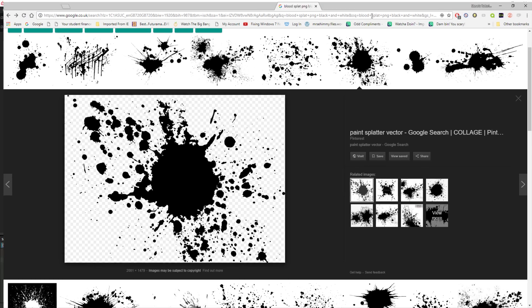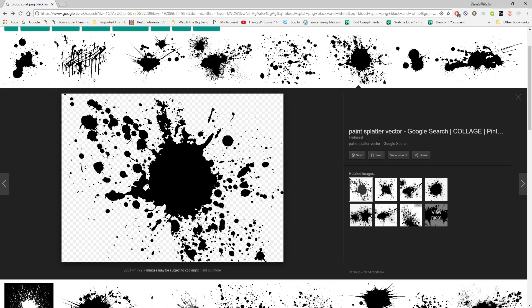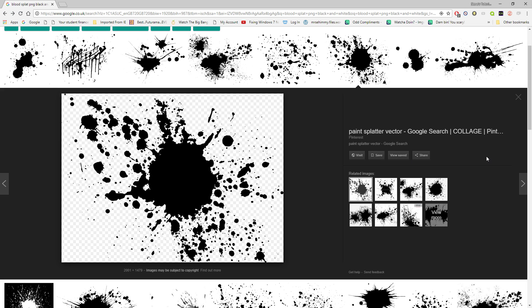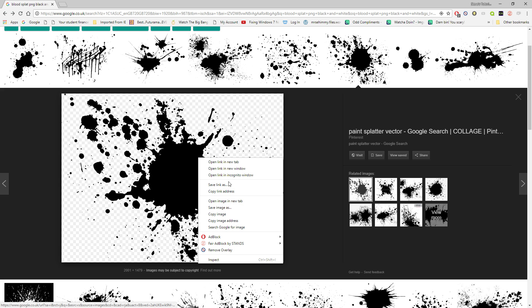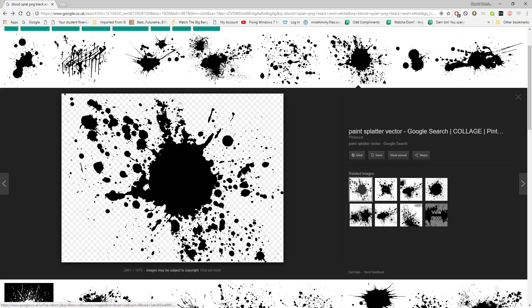First we need to find one we want, then we need to correct it because most of the time this will be black and then the background will be white or vice versa. We need this part to be white and this part to be black.